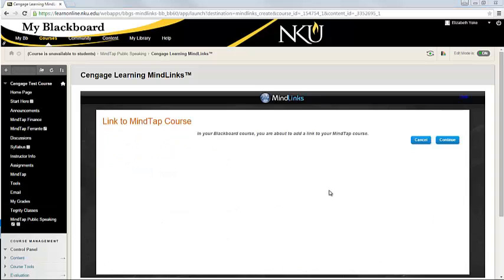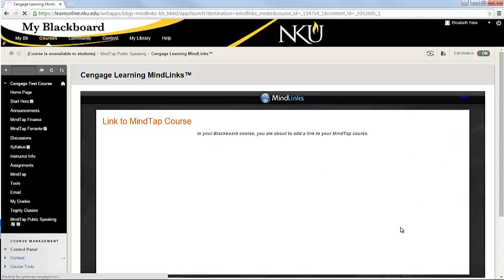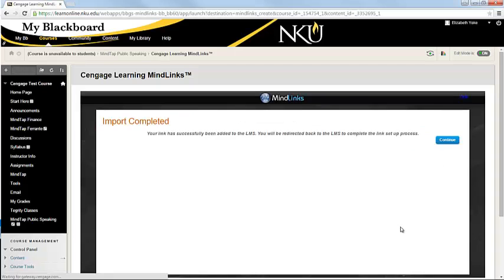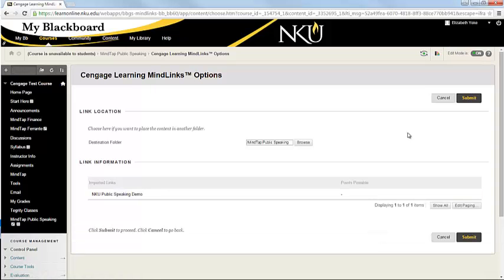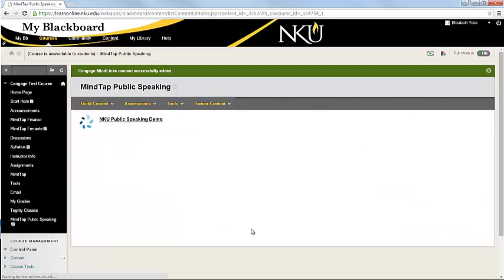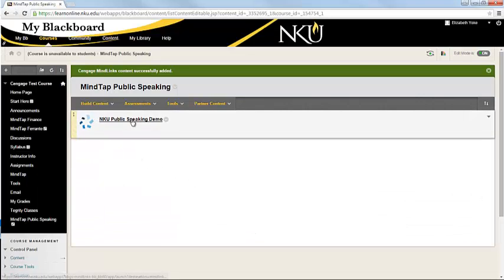So we're getting a message that we want to add in the link to the course in the Blackboard. So we'll hit continue, continue once again, and then Blackboard will ask us to submit. So now you have your link that will take you into MindTap.